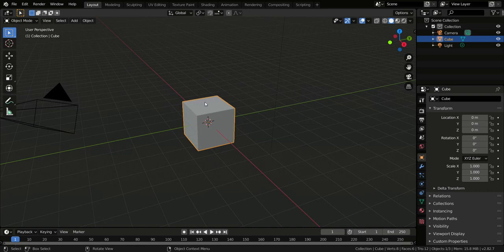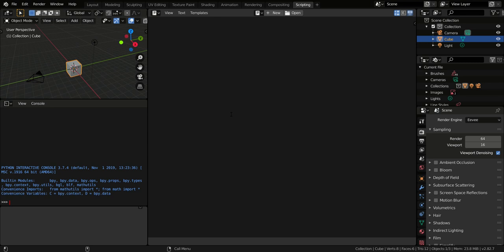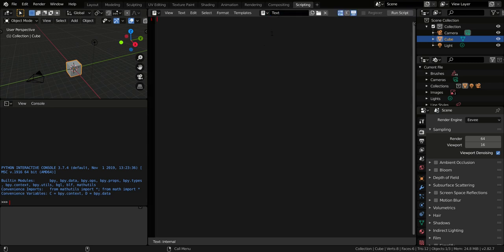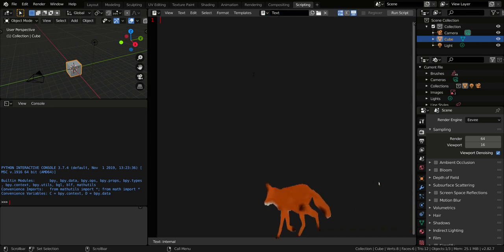Once you are in Blender and see your favorite cube in front of you, you must go to the scripting menu and open a new text script. Here is where we are going to write Python stuff in Blender.